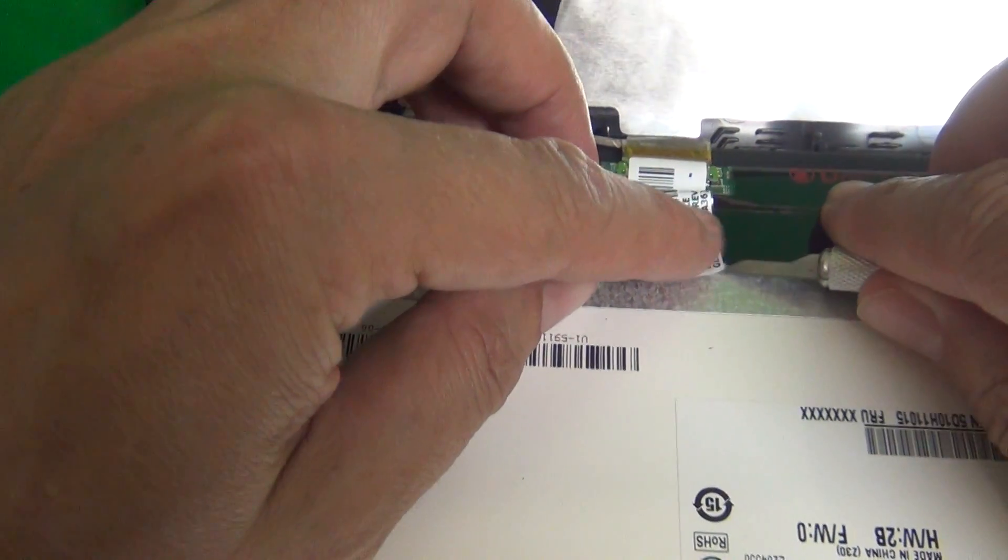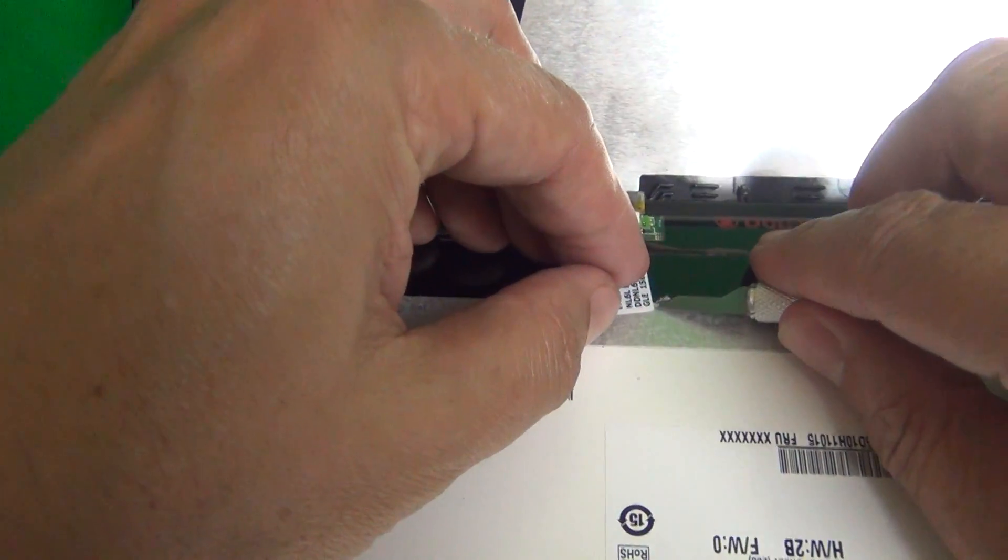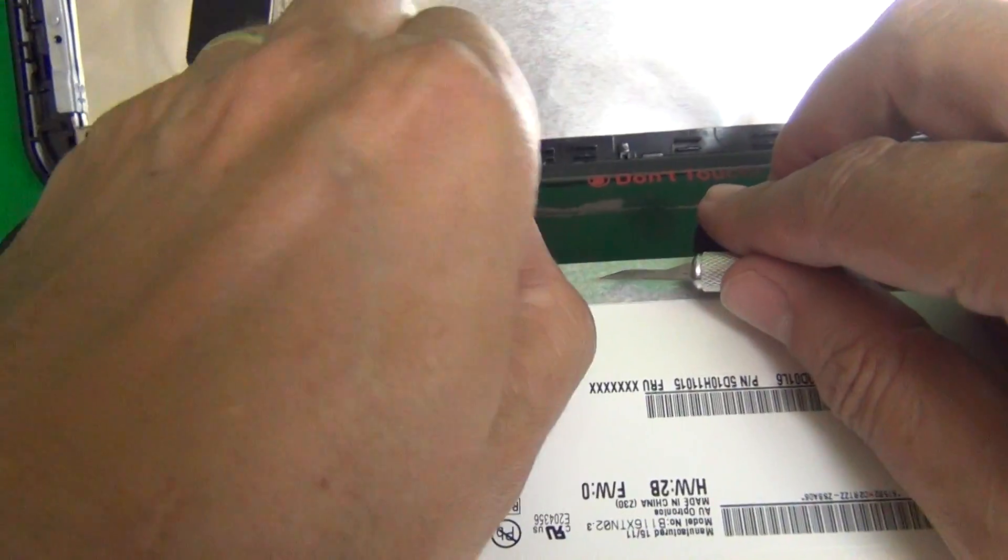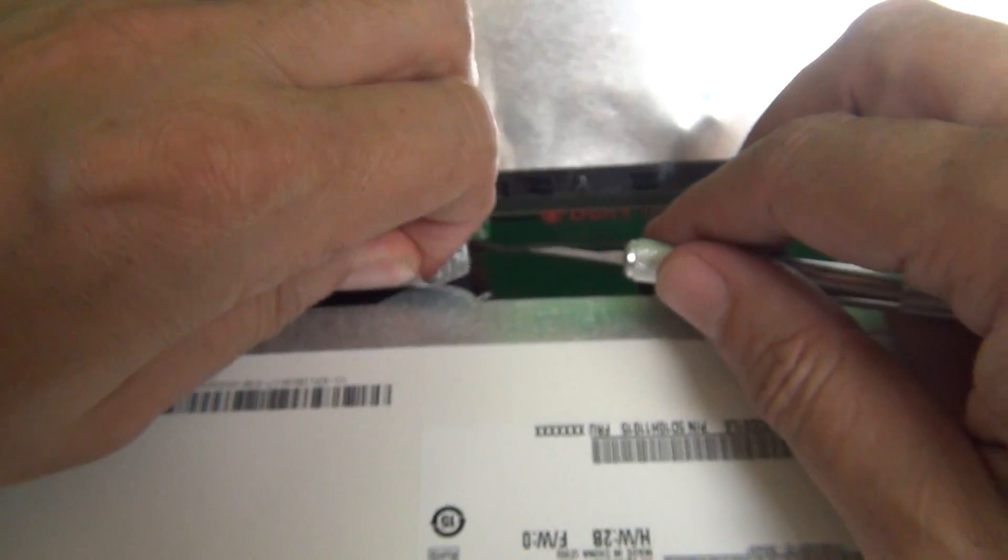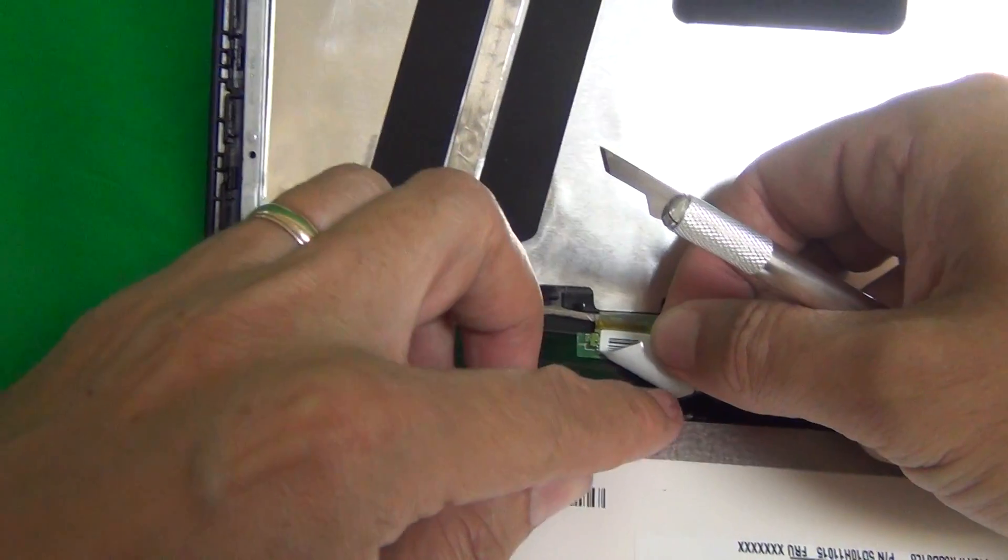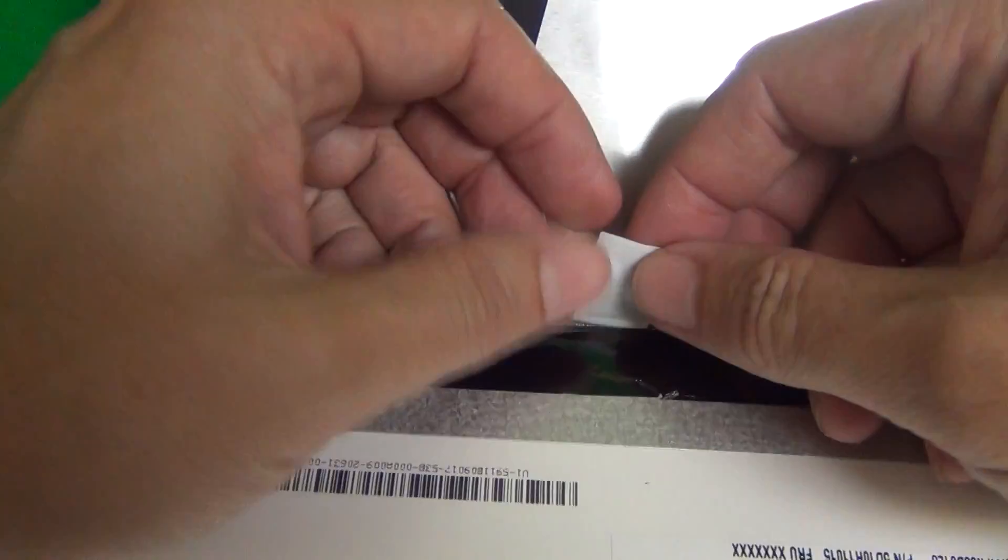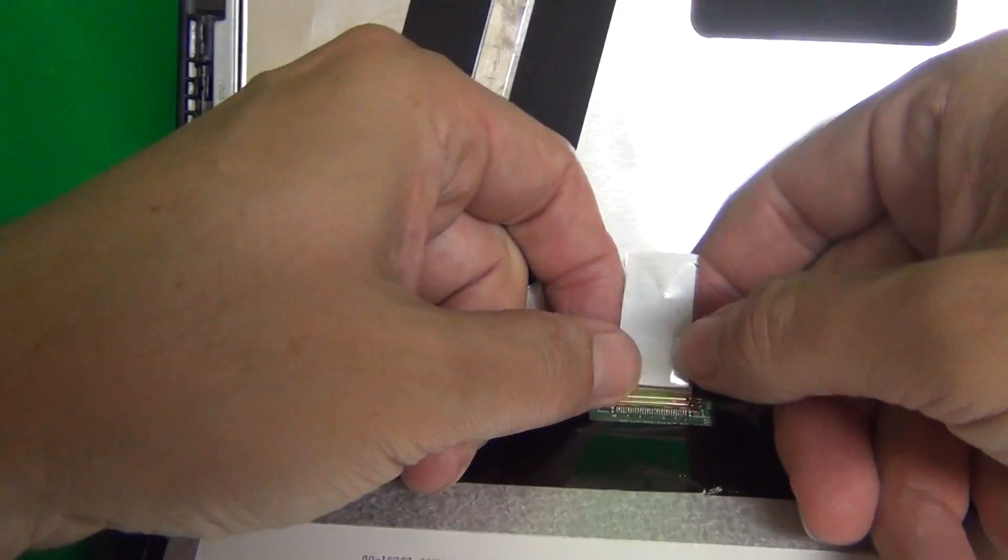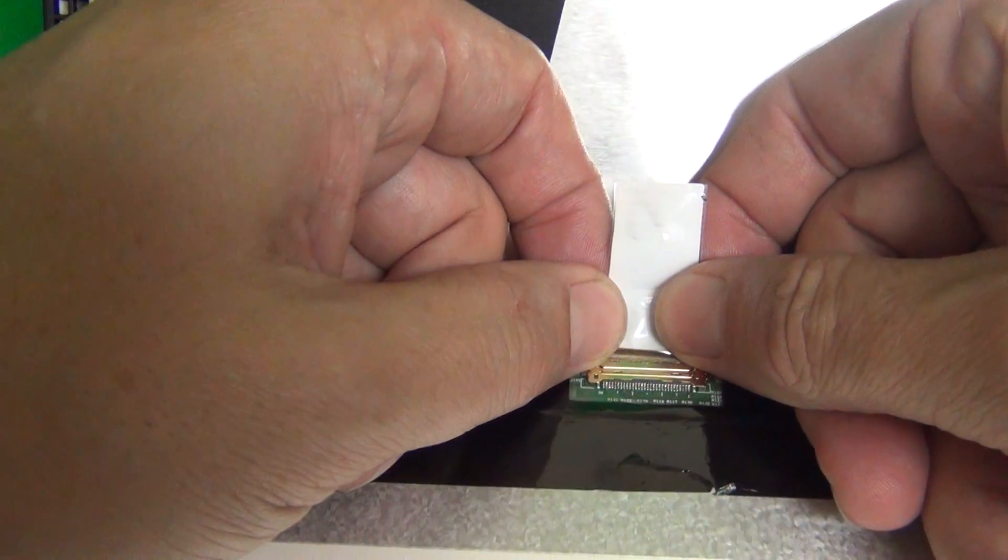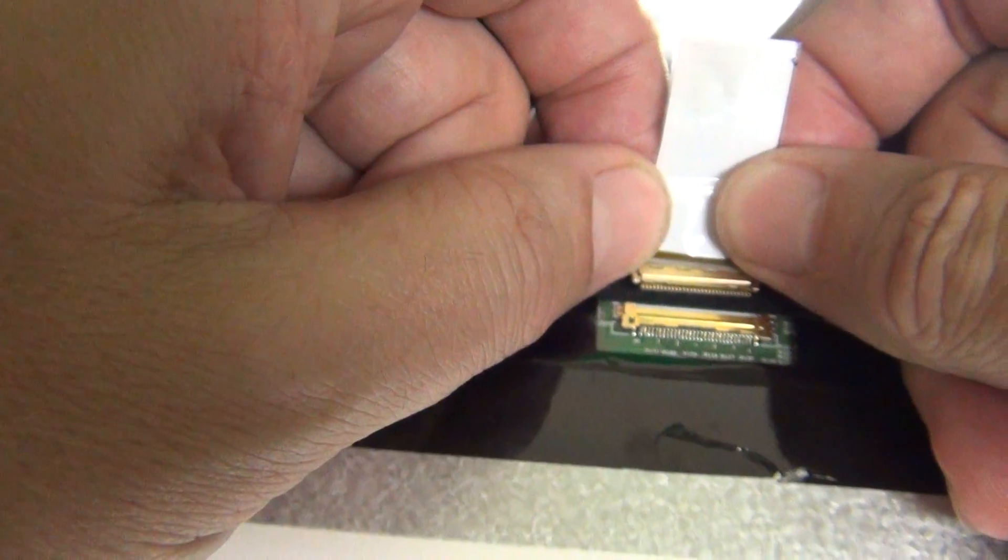So find a corner to lift up. Once you have enough to grab with your fingernails or with the fingertips, gently lift it up. Try not to lift up the back tape on the bottom. Once you pull the adhesive tape back, you can grab the connector by the back and gently pull it out like so.